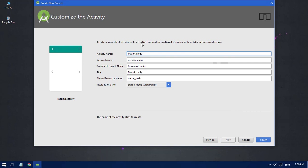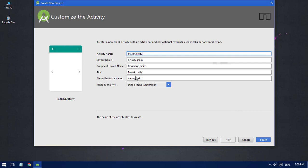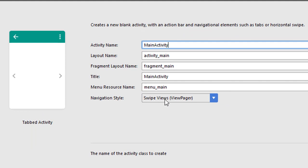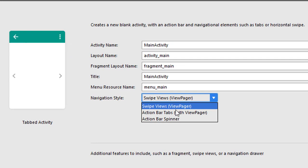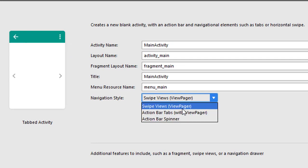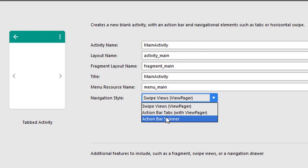sure everything is default - you don't have to change it at all. The only thing to keep in mind is the navigation style. We are going to use the ViewPager along with the tab activity. Using the ViewPager we can see we have swipe views, action bar tabs, action bar spinner.